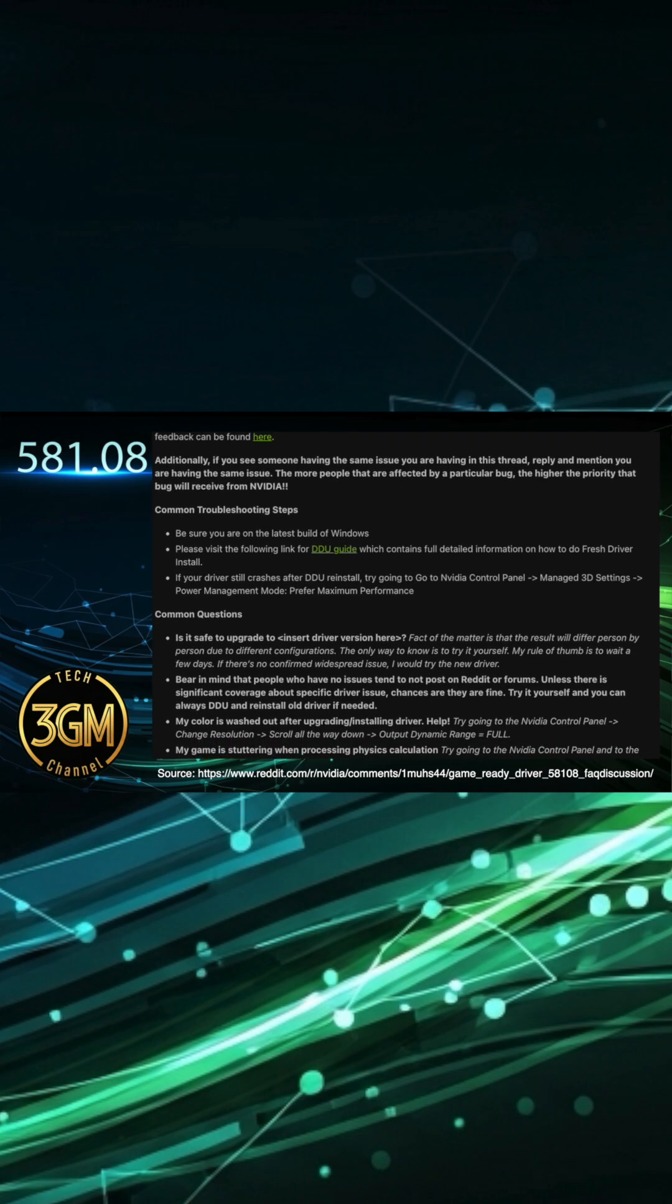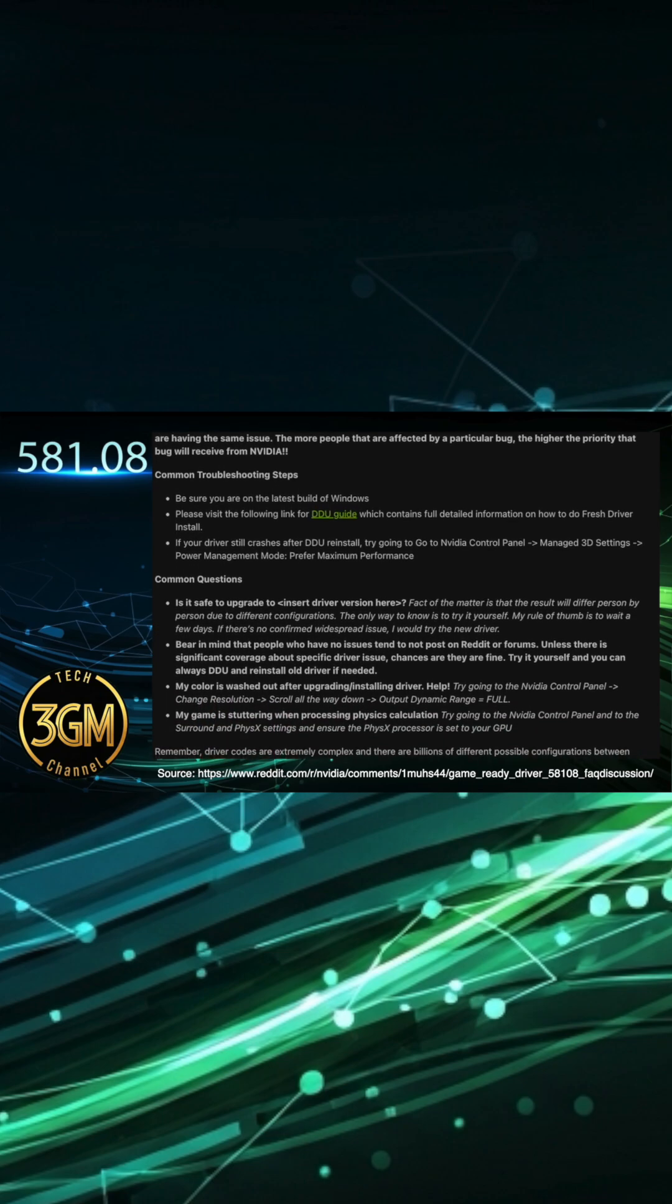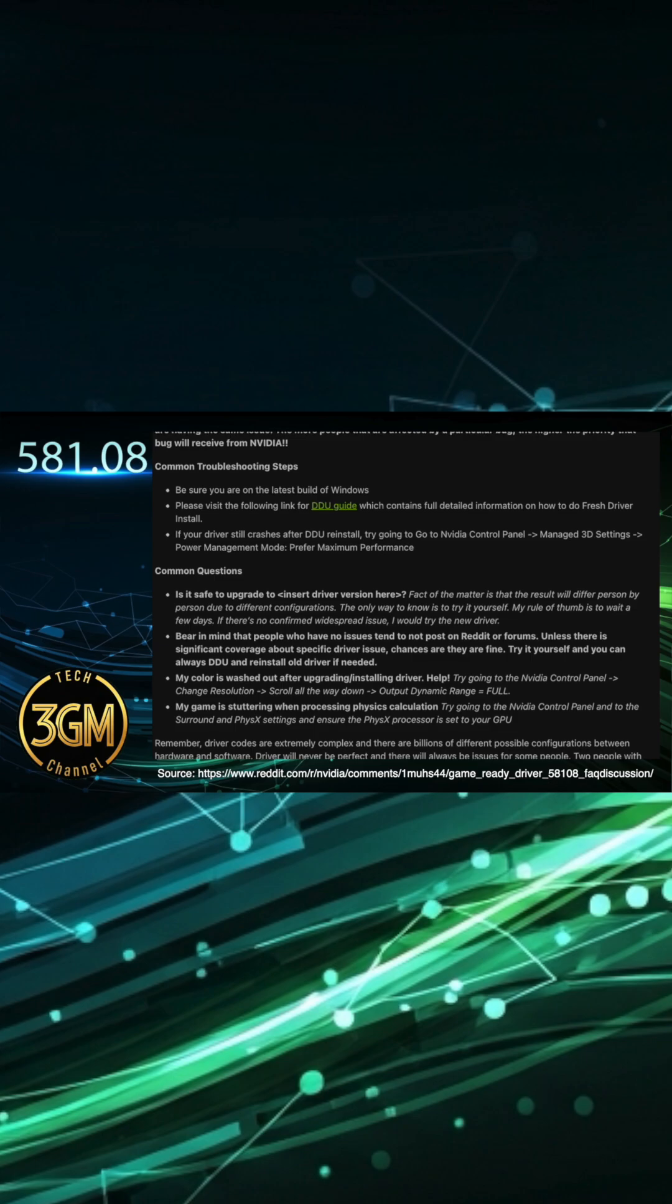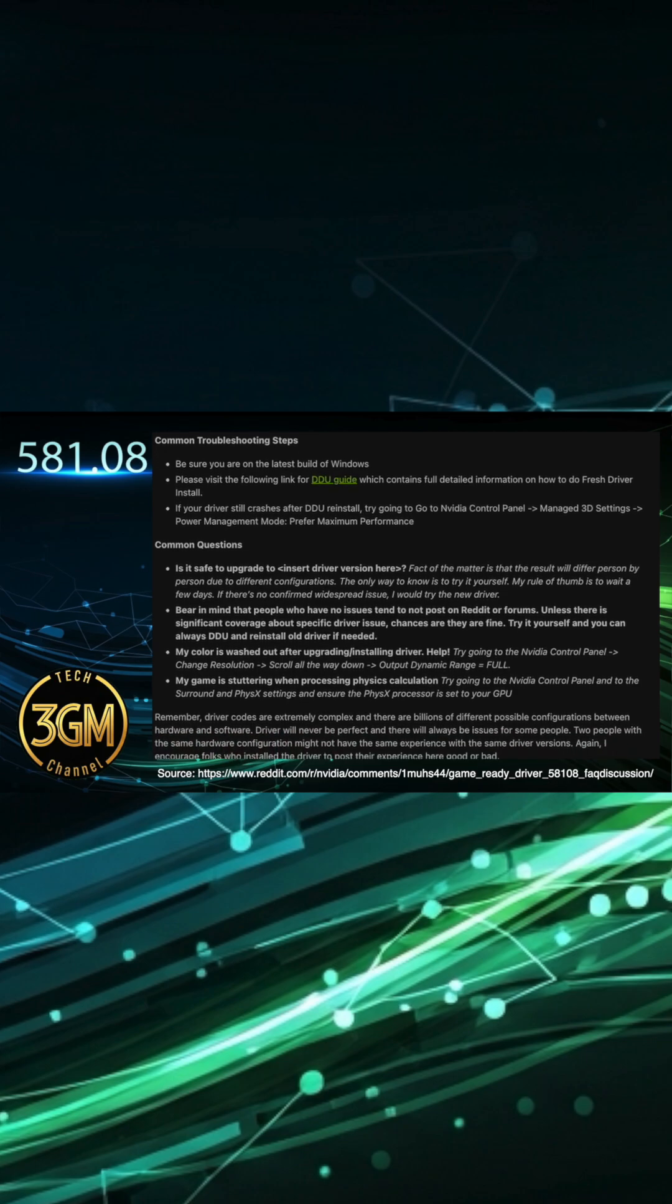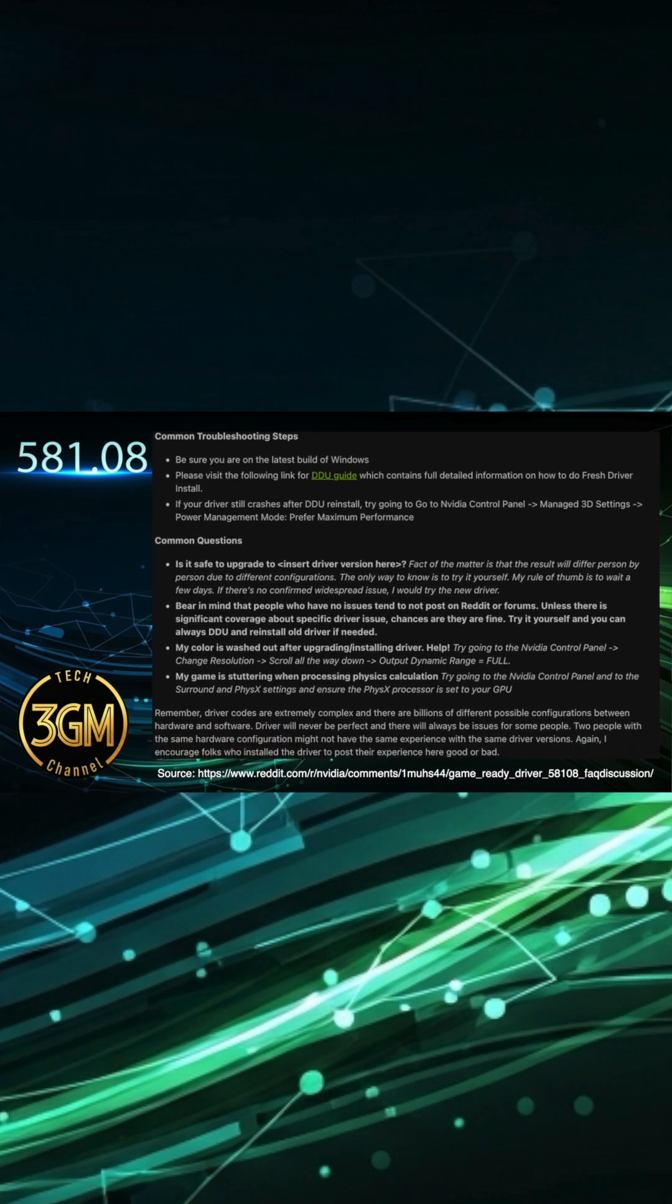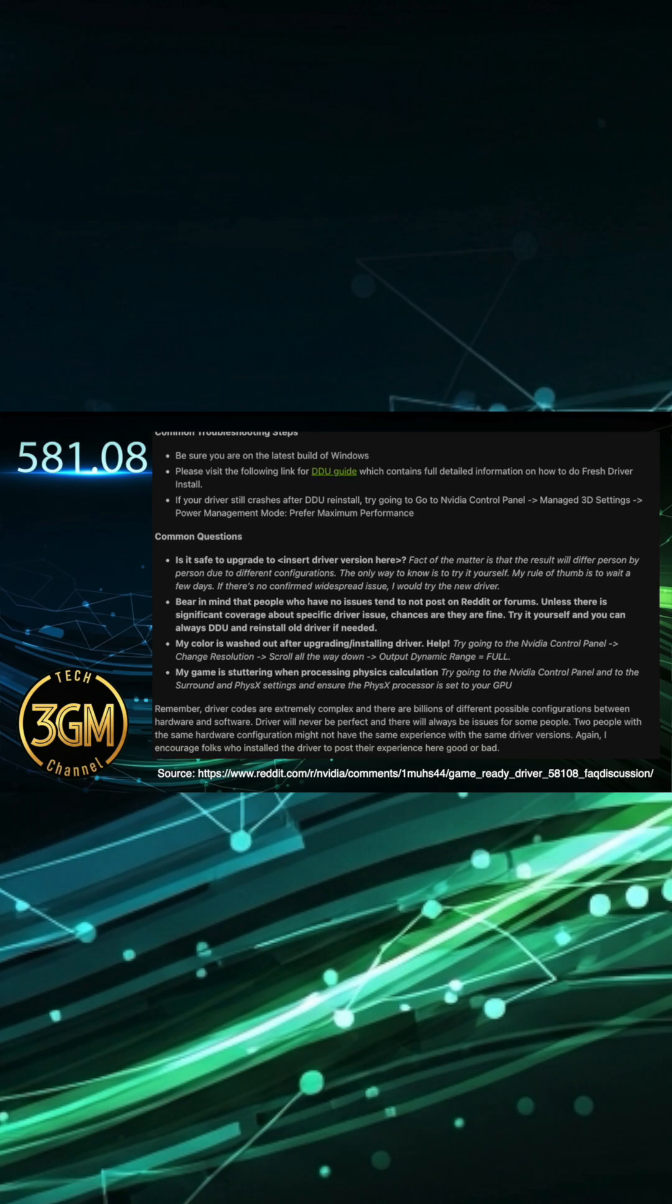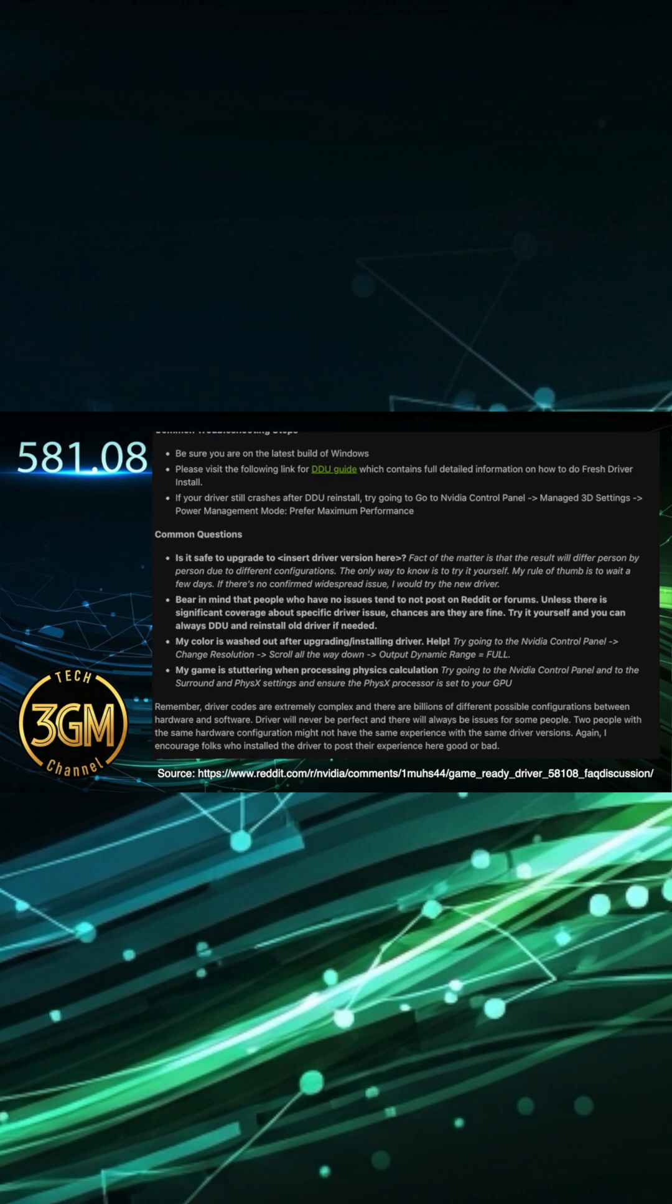Ultimately, this driver introduces welcome features and addresses many critical gaming-related bugs. While some problems remain, the overall direction shows NVIDIA's commitment to improving the gaming experience.